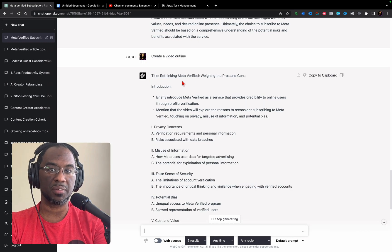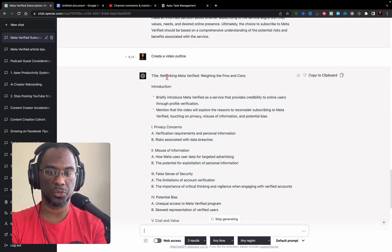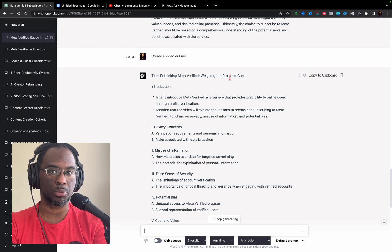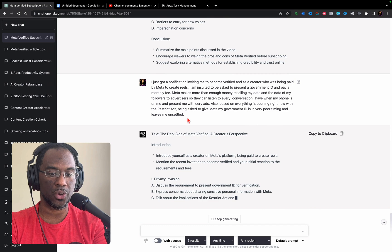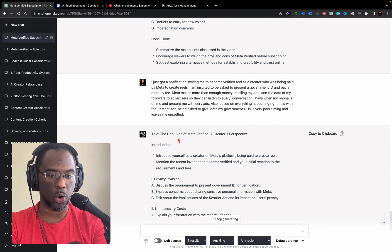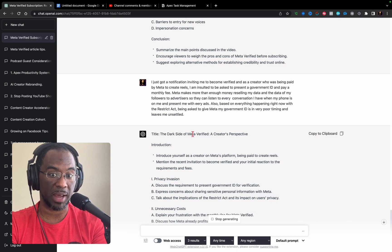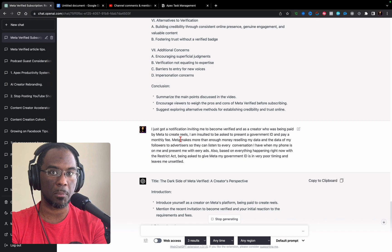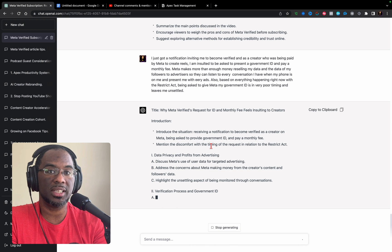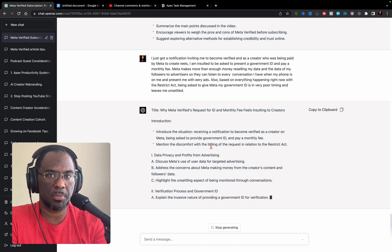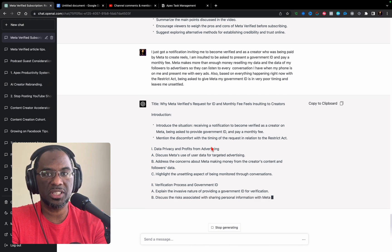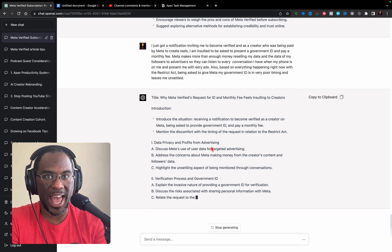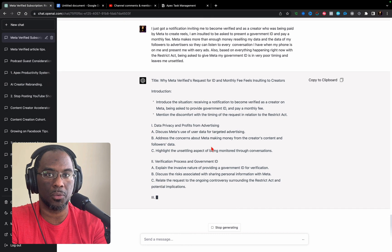Immediately you can probably tell the difference. The title of the first article that GPT-4 produced was 'Rethinking Meta Verify: Weighing the Pros and Cons.' But if you look right here, it didn't respond with a message like 3.5 did. It actually responded with 'The Dark Side of Meta Verify: A Creator's Perspective.' It took the comment from someone on my YouTube channel and factored it into the outline. Instead of attempting to empathize with me like GPT 3.5 did, GPT-4 responded logically and added the information into the outline of my video.